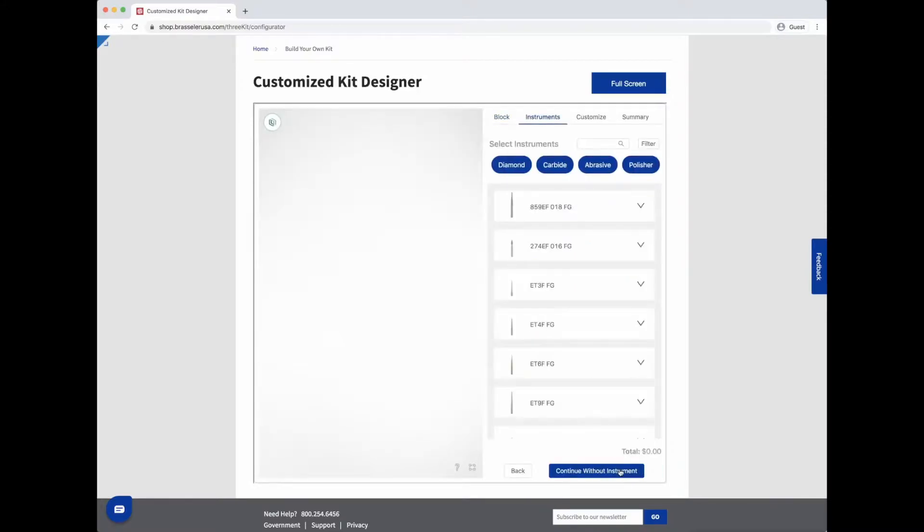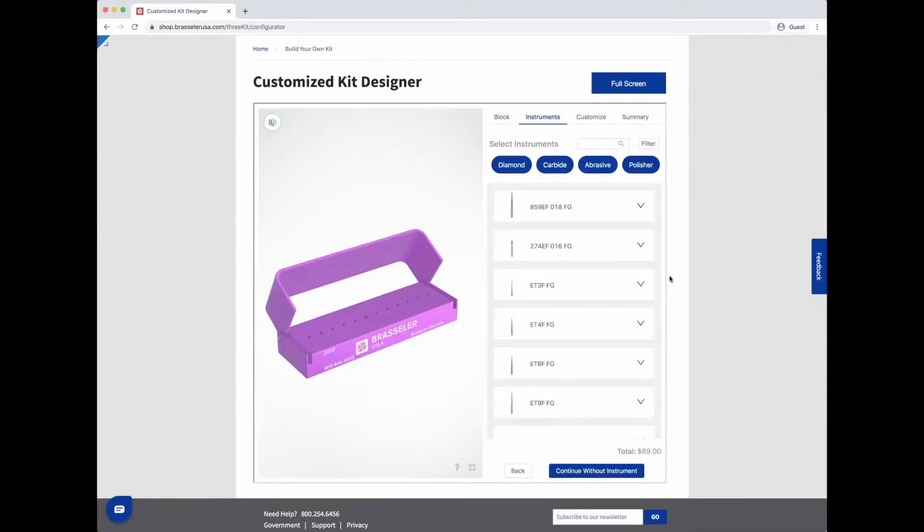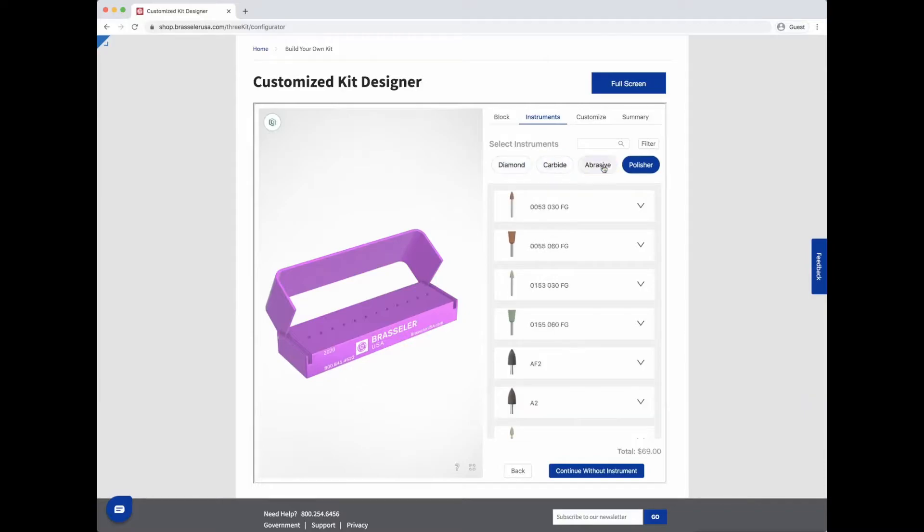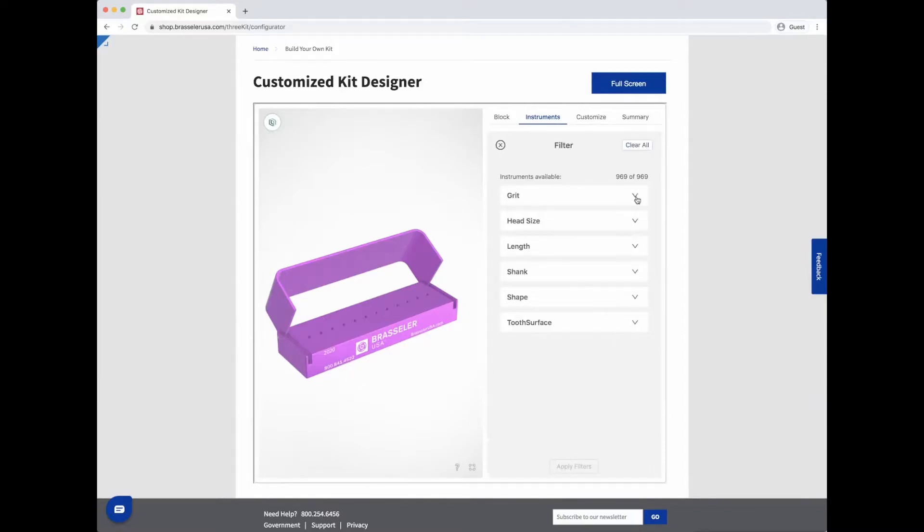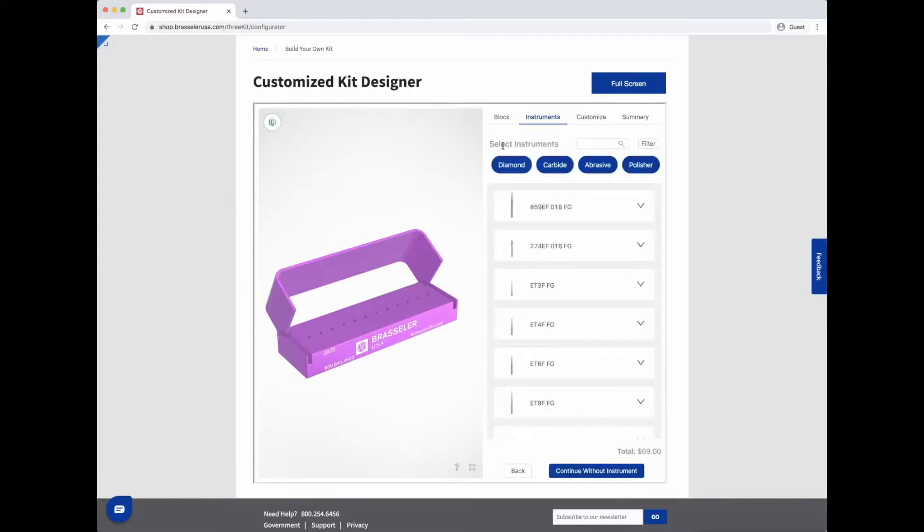By default, all available instruments will be shown. You can see instruments by category using the blue selection bubbles or filter based on attributes such as grit and shape. You can also search for a specific product by name.